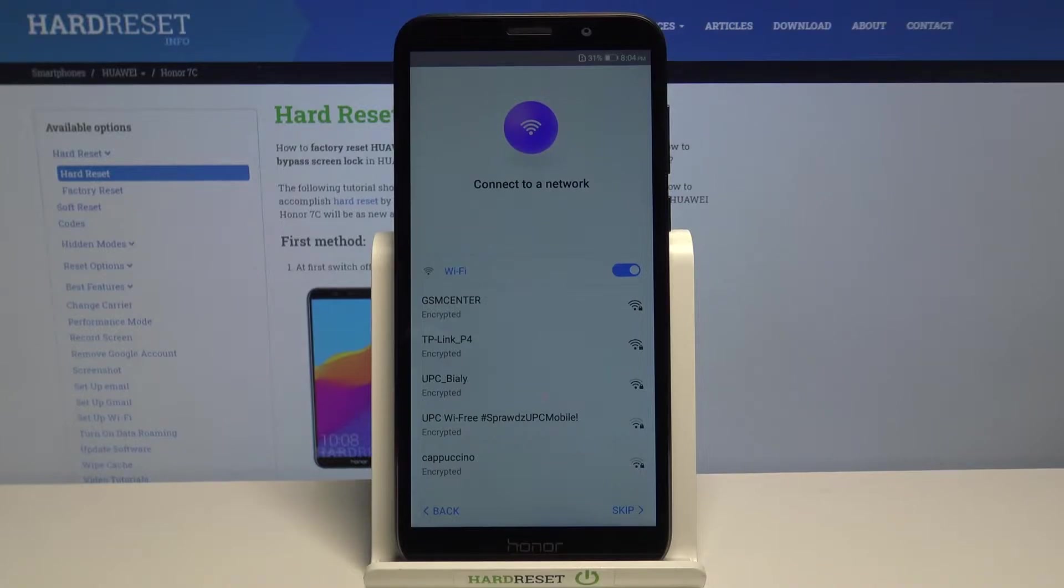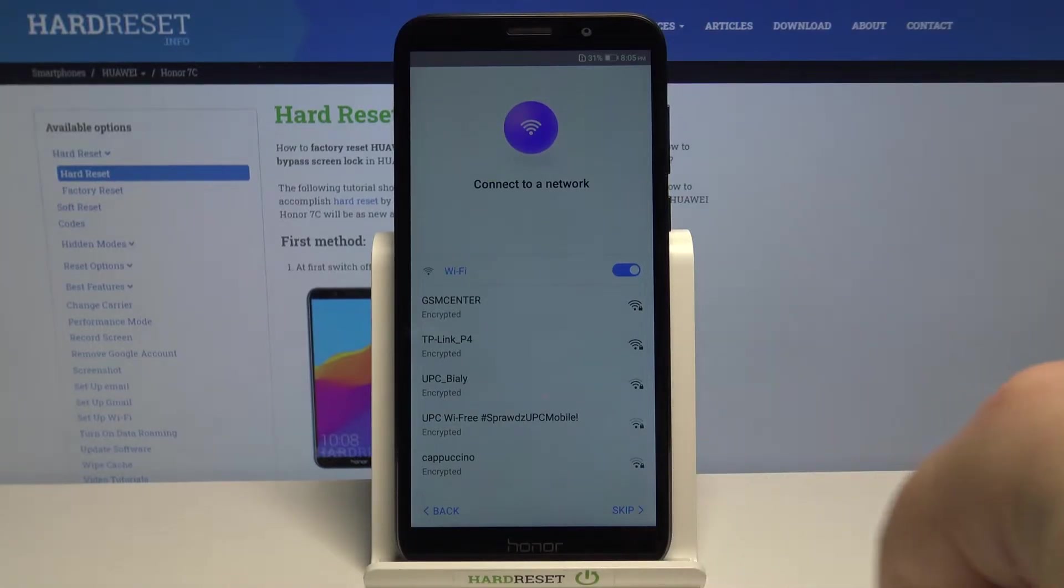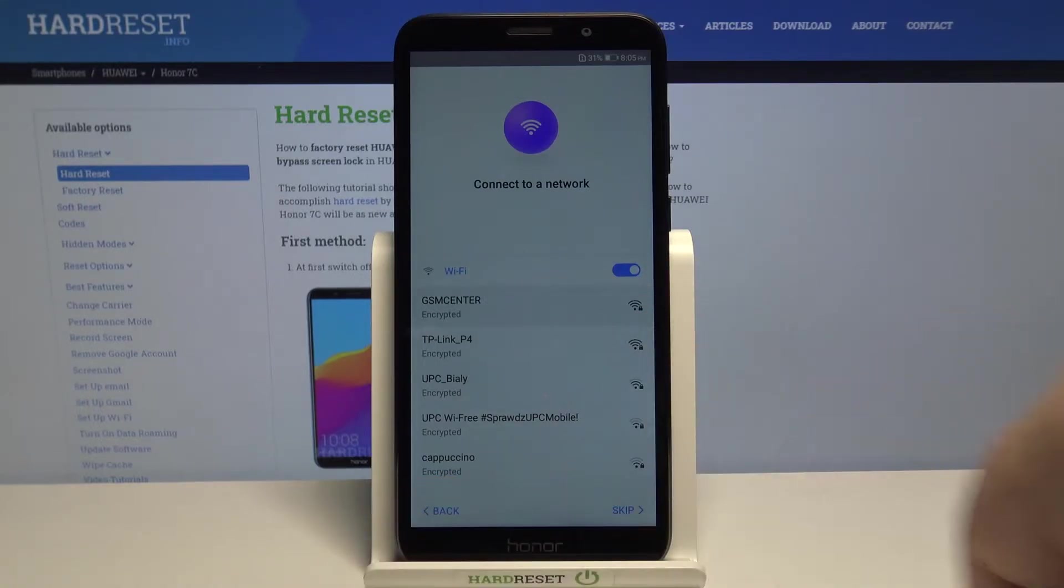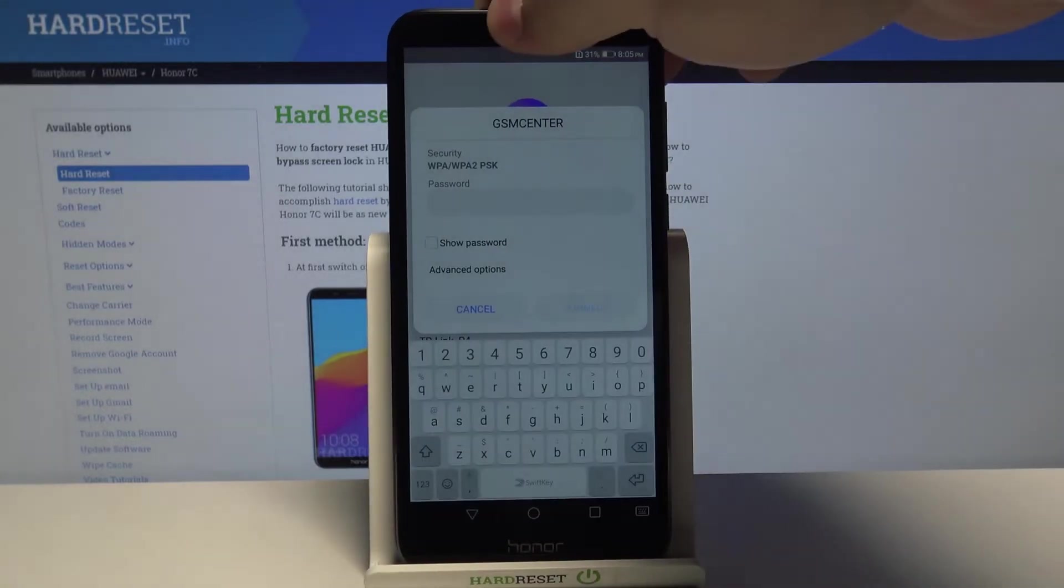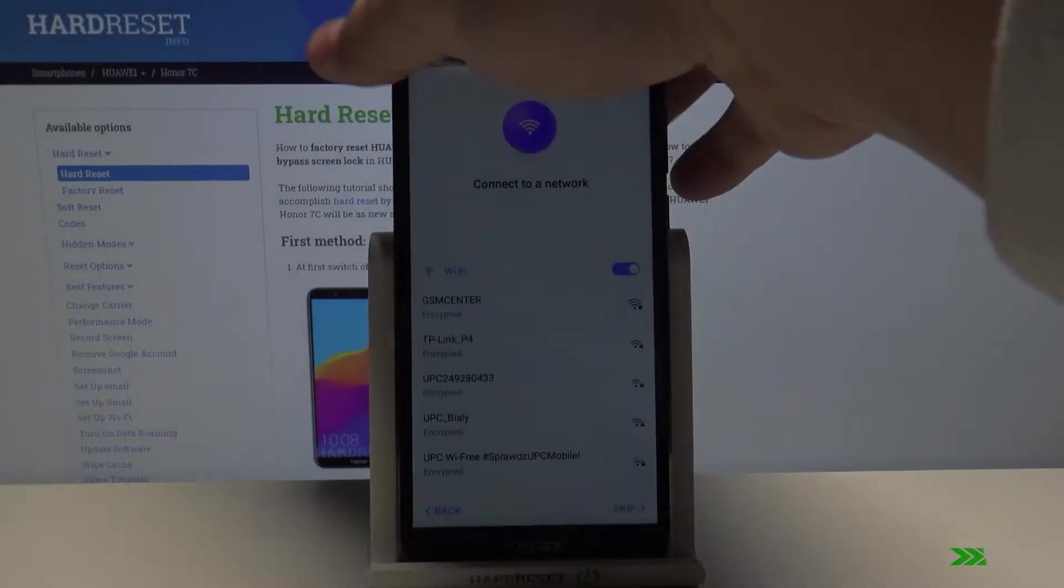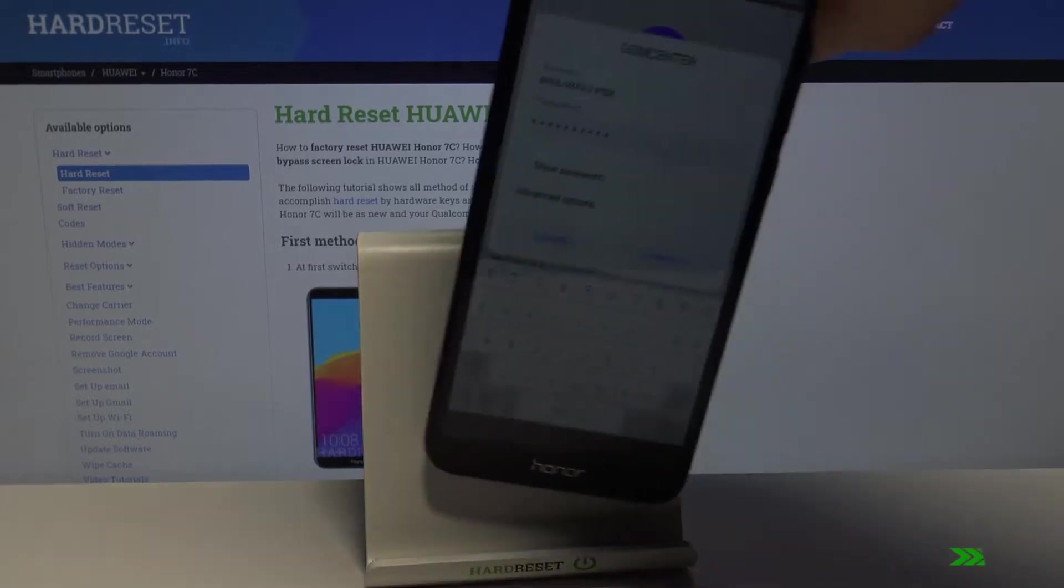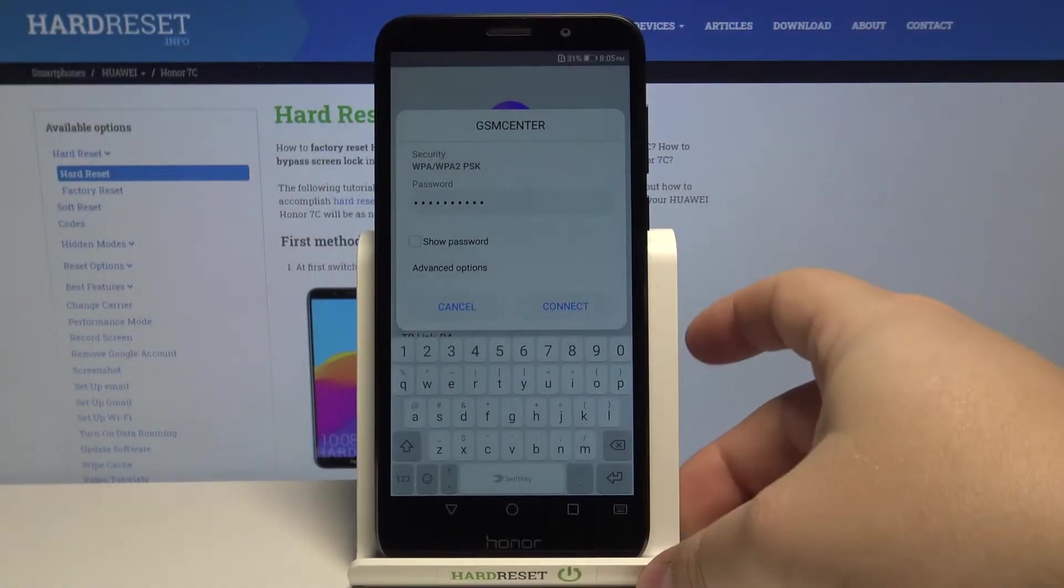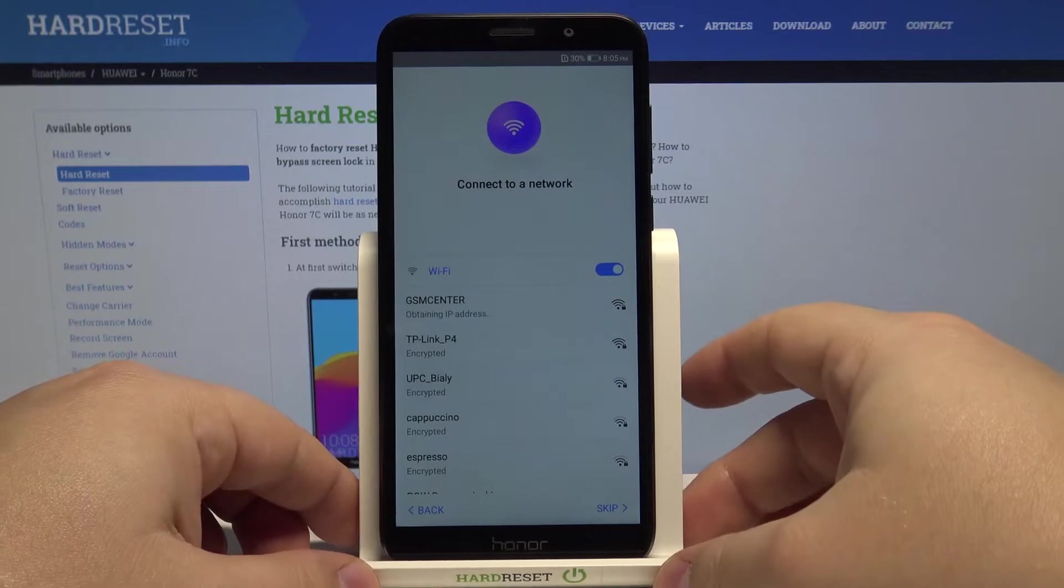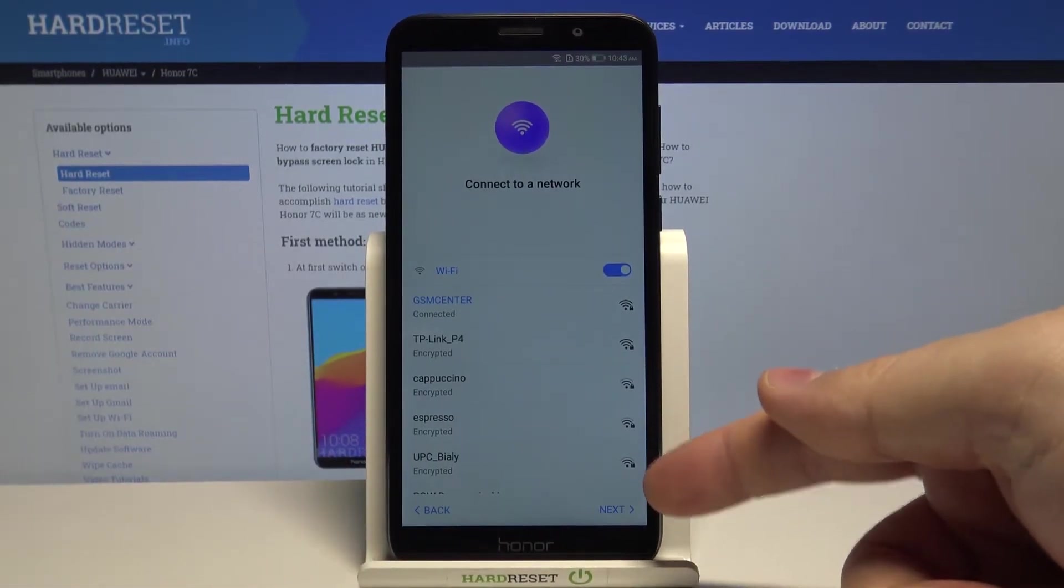Now we can connect to Wi-Fi. We can also skip this step by tapping skip right here, but in our case we're going to connect to one, so let's select the network. We need to enter the password. Once you enter the password, simply tap on connect to connect to the network, and then tap next.